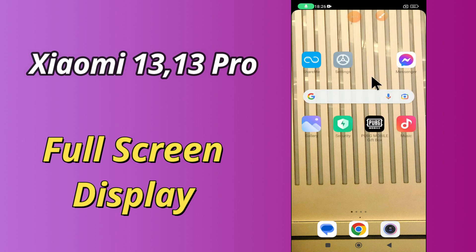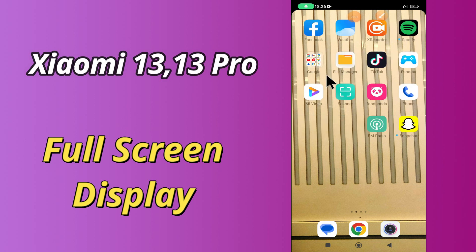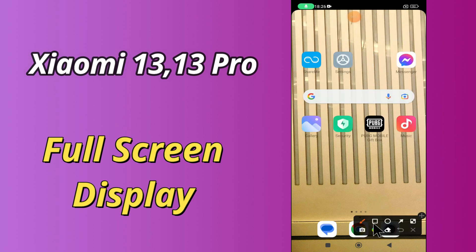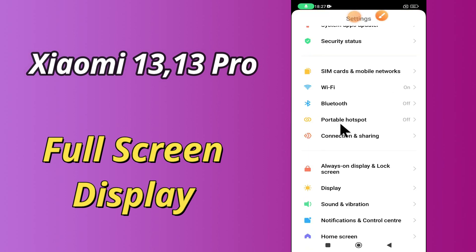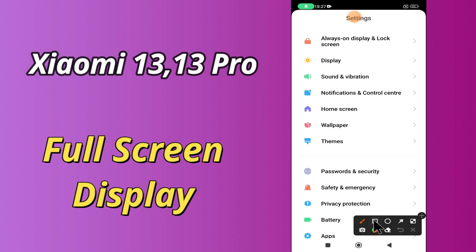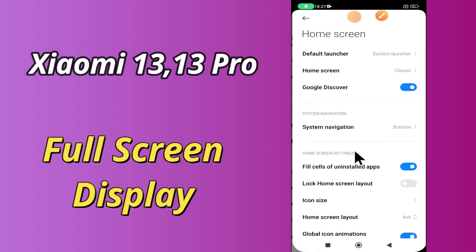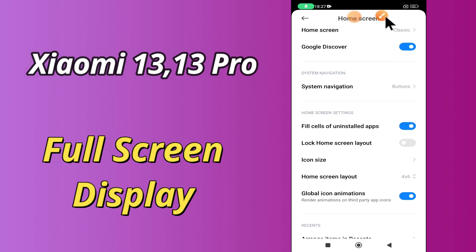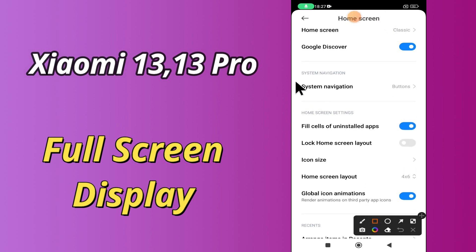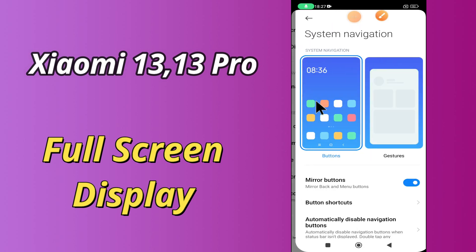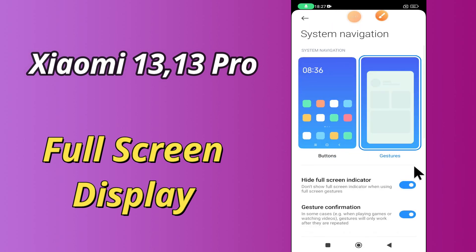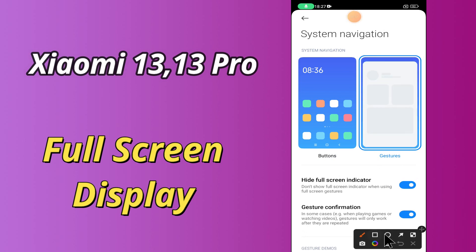Now watch this video and you will learn how to use full screen display in Xiaomi 13 and 13 Pro. I will see you in the next video. Thank you.